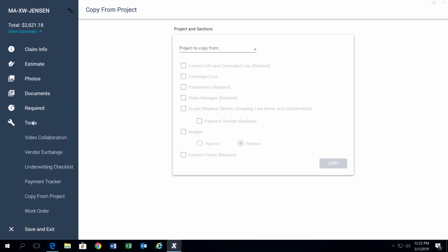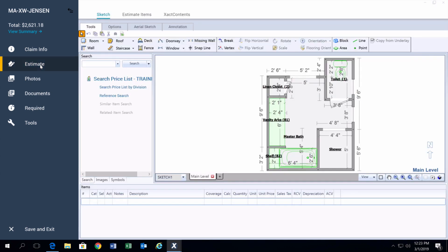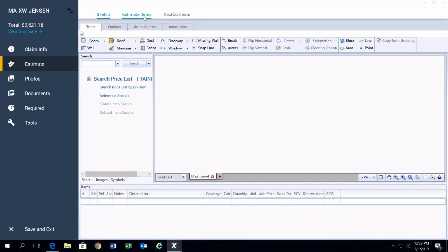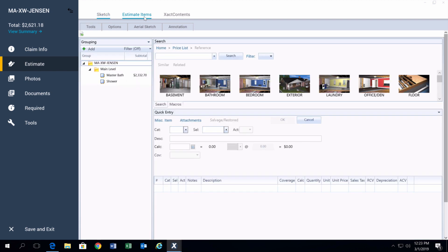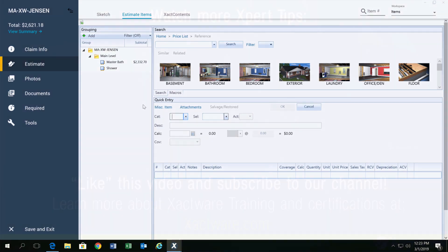Those are the biggest changes from Xactimate 28 to the newest version. As you can tell, it's actually still very similar. Even looking here in sketch, all the same tools and options, the same general layout. So if you are a veteran to Xactimate, you'll still feel right at home. Hopefully this helps you understand the differences and make that transition easier for you.